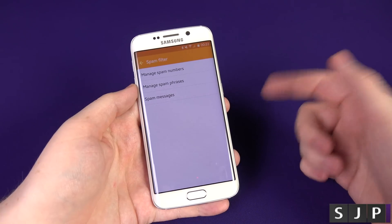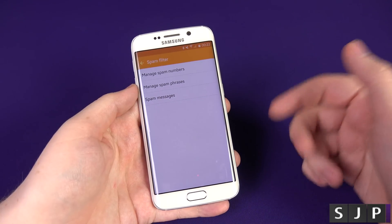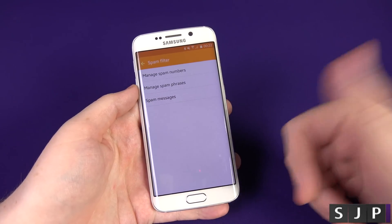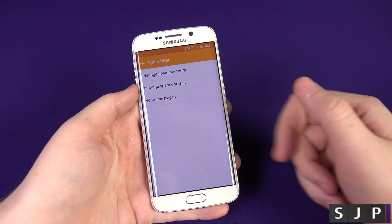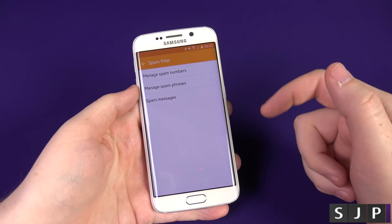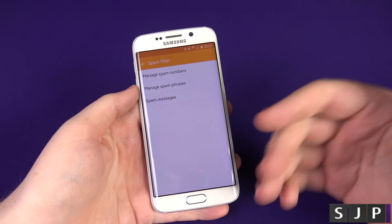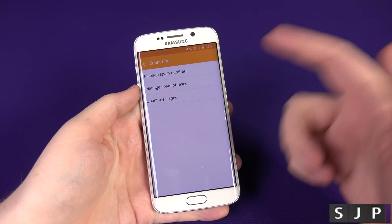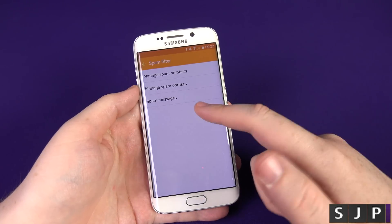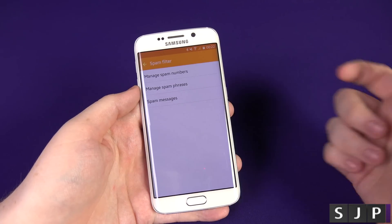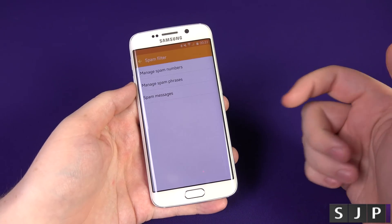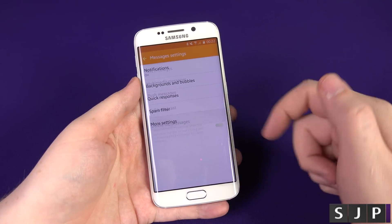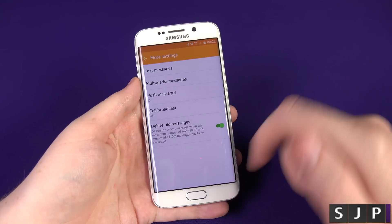Quick responses do pretty much what it says — if you get a text message you can quickly reply with things like 'Sorry I missed your call', 'How's it going', 'What's up', or 'Where are you'. You also have your spam filter where you can manage spam numbers. If you get somebody that always texts you chain messages, you can add their number there. You can also manage spam phrases — things like 'Win this' or 'You've won a free holiday' — and check your spam messages folder anytime.